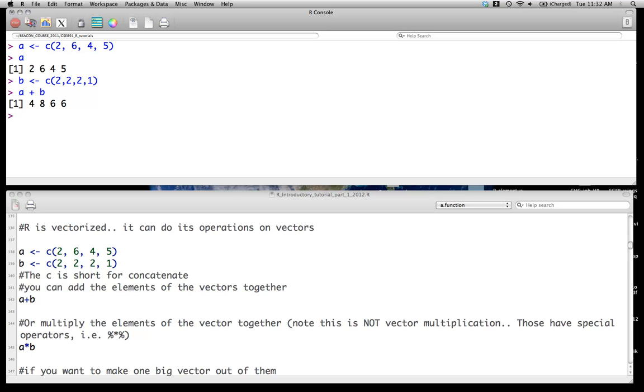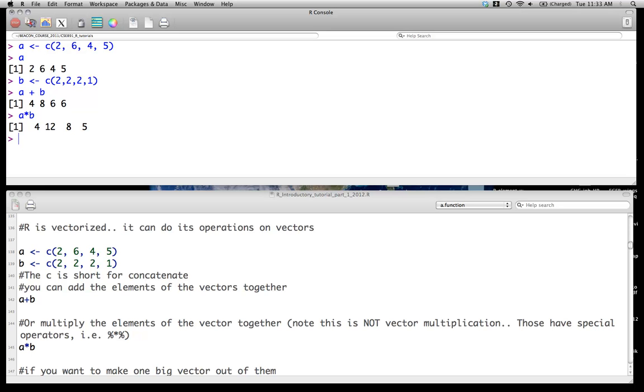Obviously, you can do element by element standard multiplication. And that was what you would get here. This is not matrix multiplication. In fact, we have special operators, and I show that below in the script. And you will occasionally see these in these classes when we do some matrix algebra, but not too often in this class. But it's very useful.